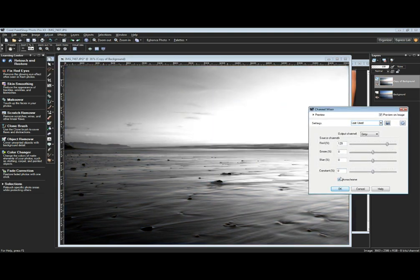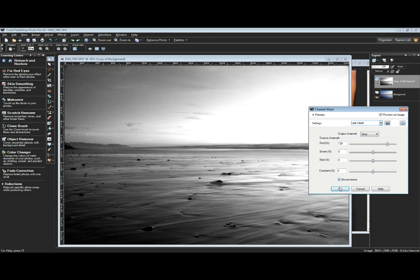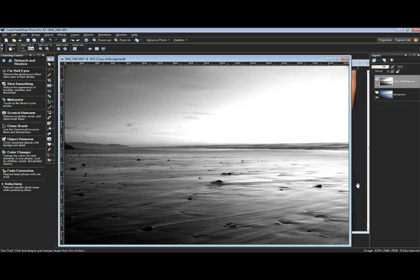One of the neat features of the Channel Mixer is that you can take it and make something monochrome. You could do this by desaturating the photo or making it monochrome. You've got a number of different other tools here. I'm just going to click OK with it now as a monochrome image.